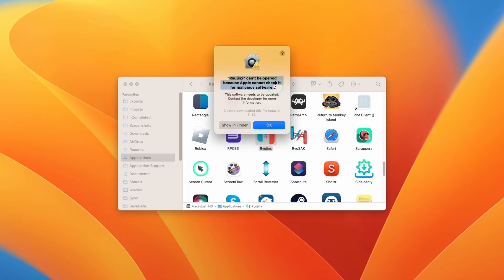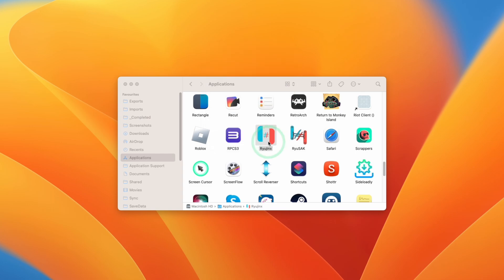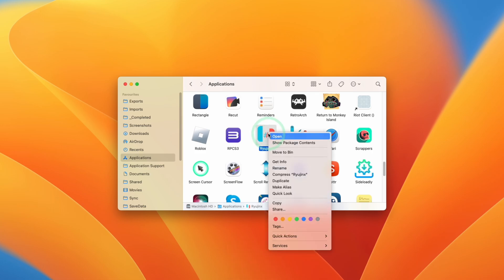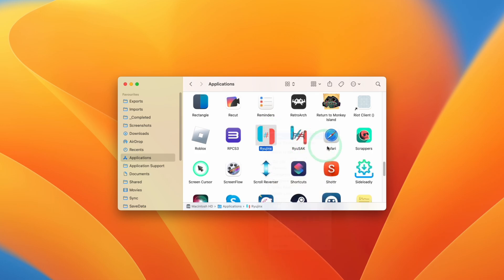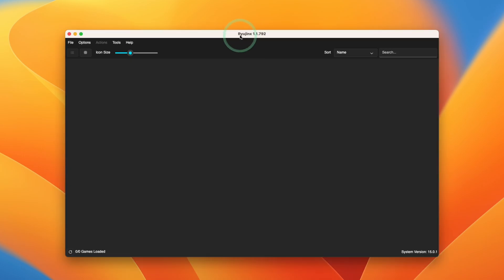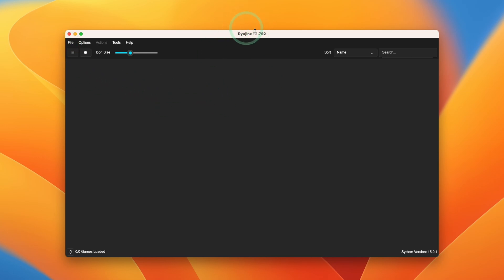It's going to say here that Ryujinx can't be opened because Apple cannot check it for malicious software. What we do now is to hold down the control key on your keyboard and then click on Ryujinx and then click on the open button on this dialog. Now we have the option to manually open this file. Now you can see here we have Ryujinx 1.1.792, which is the latest continuous integration release.